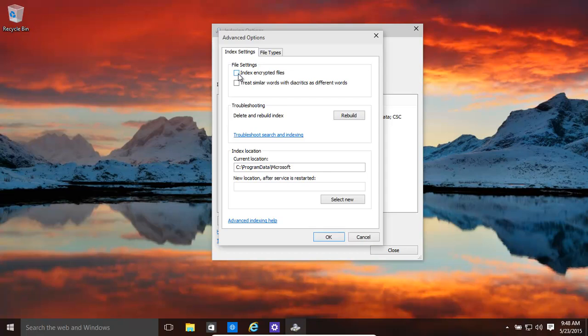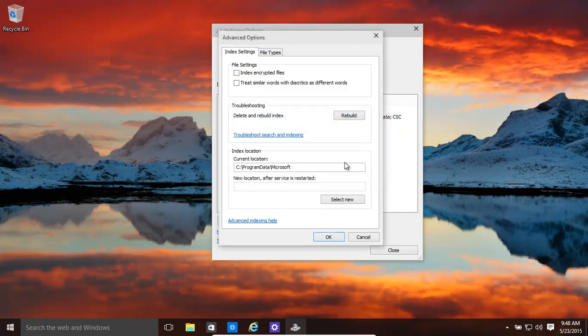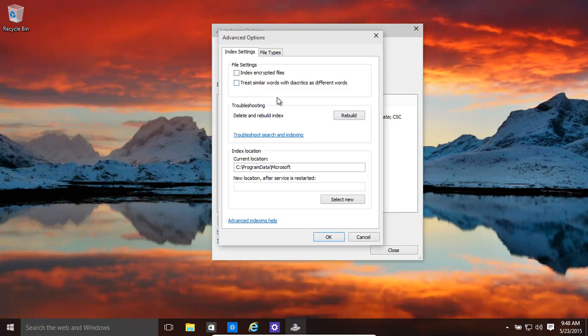If you have encrypted files, you might want to click on that, so it basically chooses also encrypted files. Treat similar words with diacritics as different words. So basically, if you have slightly different spellings in the different languages, even though they have the same, treat them as different. That would be a smart thing if you're using a different language.